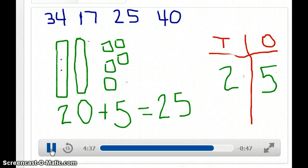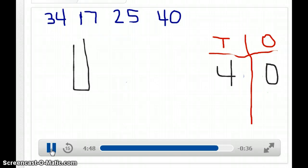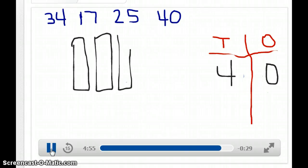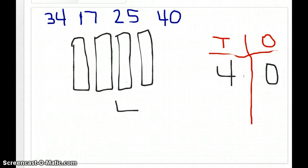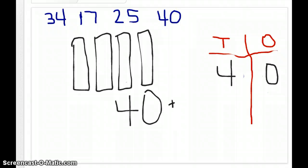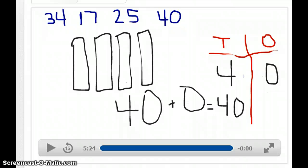I wonder if you can do the next one on your own. I have 4 tens and 0 ones. So now I need to draw my rods: 1, 2, 3, 4. Remember, counting by tens: 10, 20, 30, 40. So 40 plus I don't have any ones — 40 plus 0 is going to equal 40. If you have any questions, please let me know.